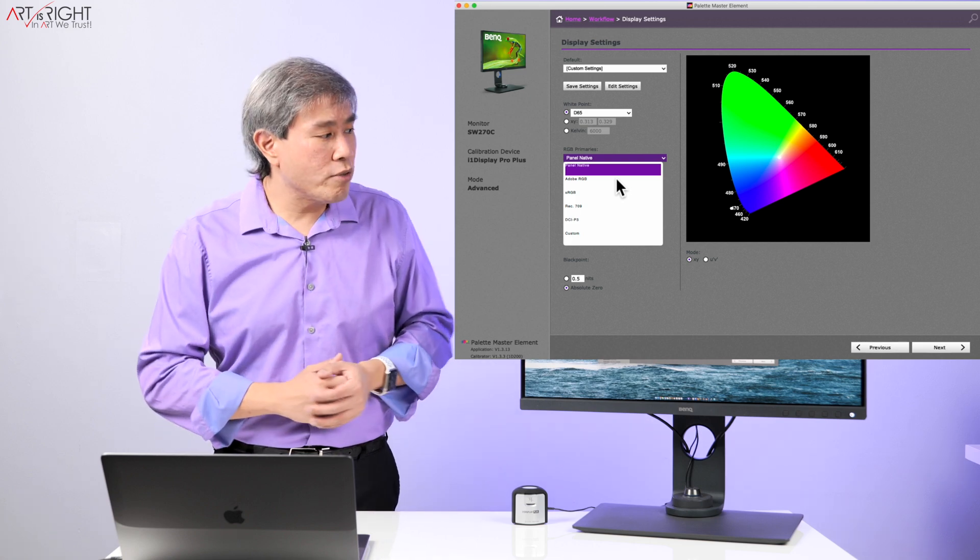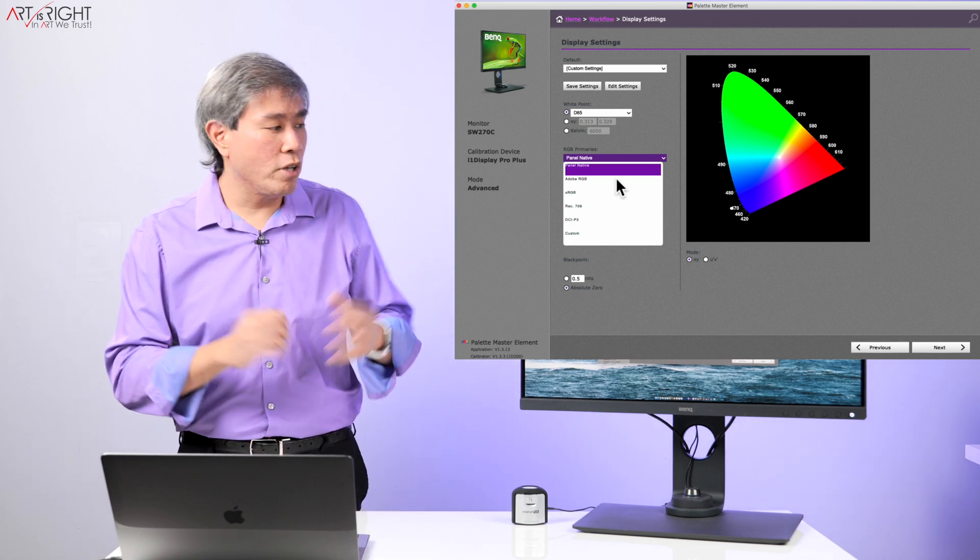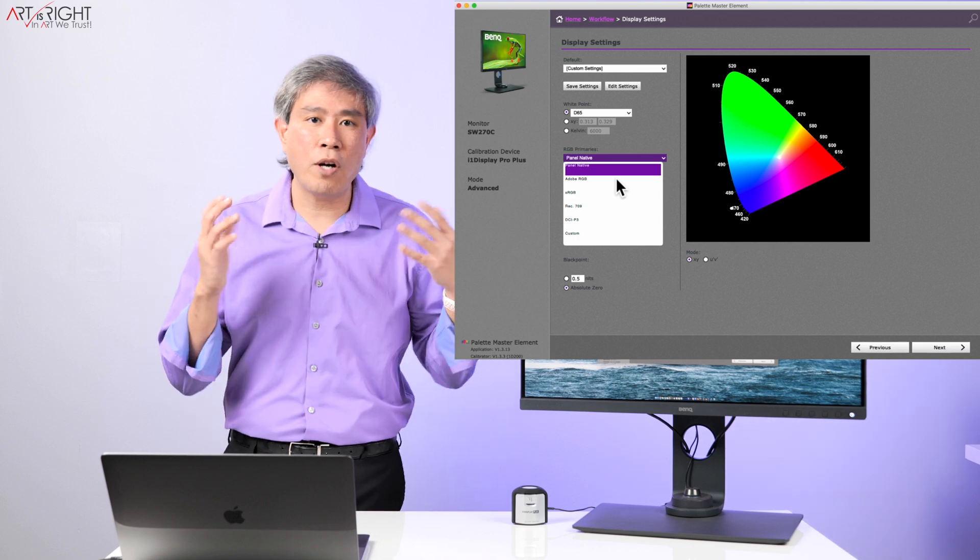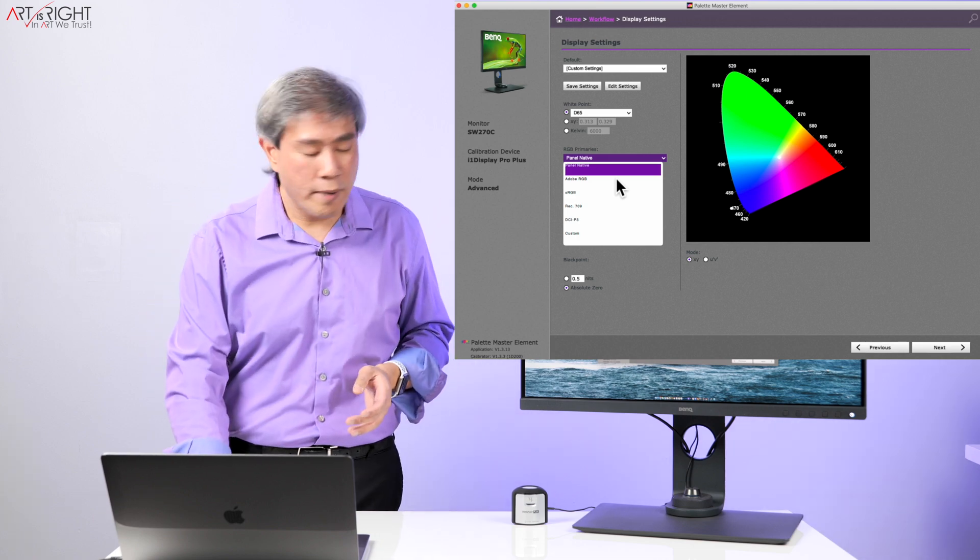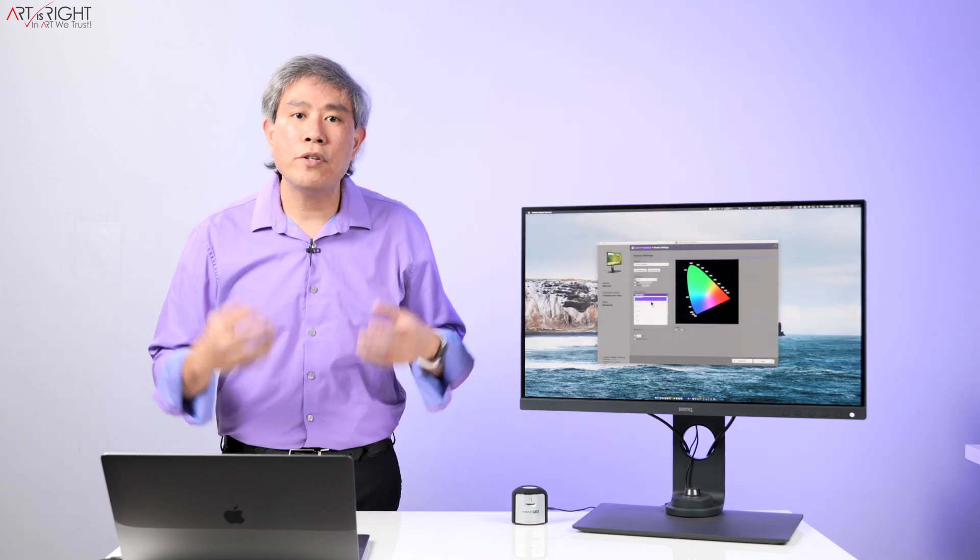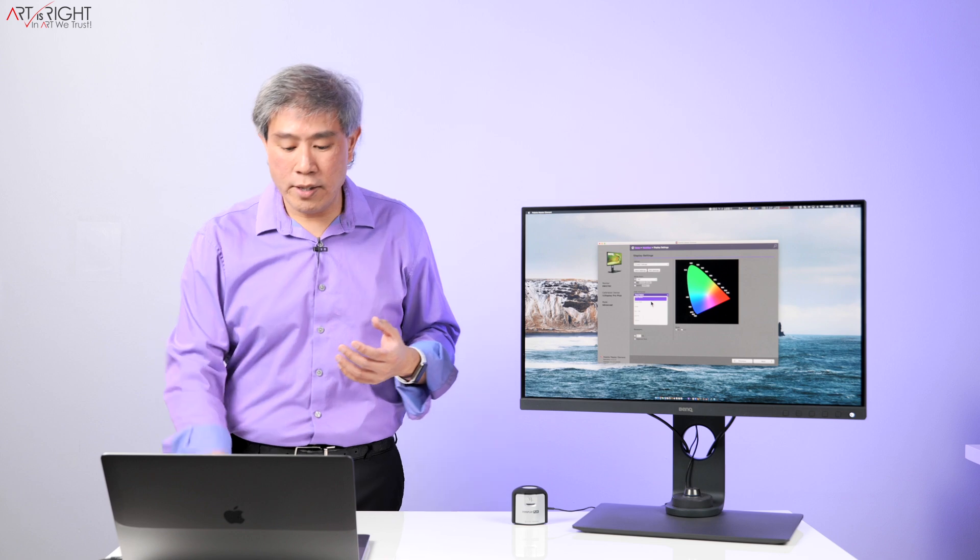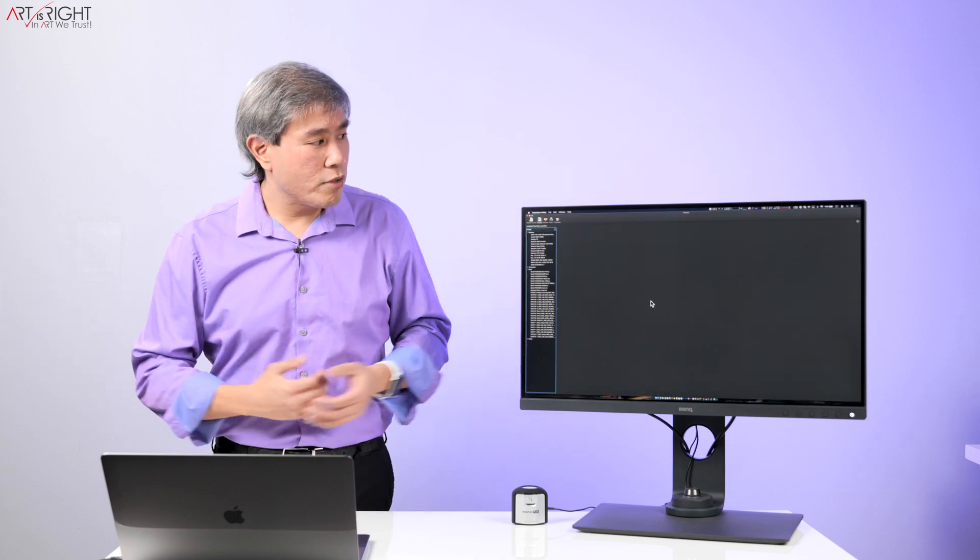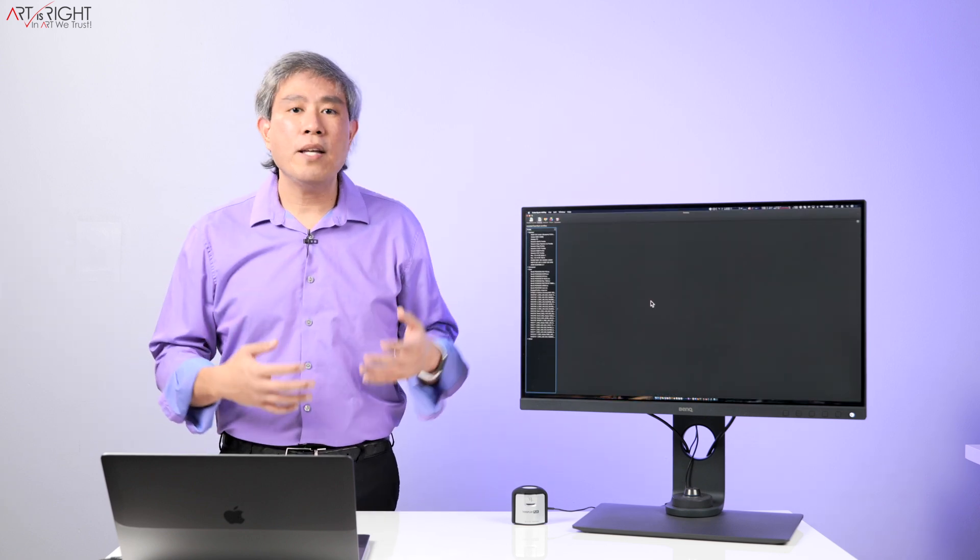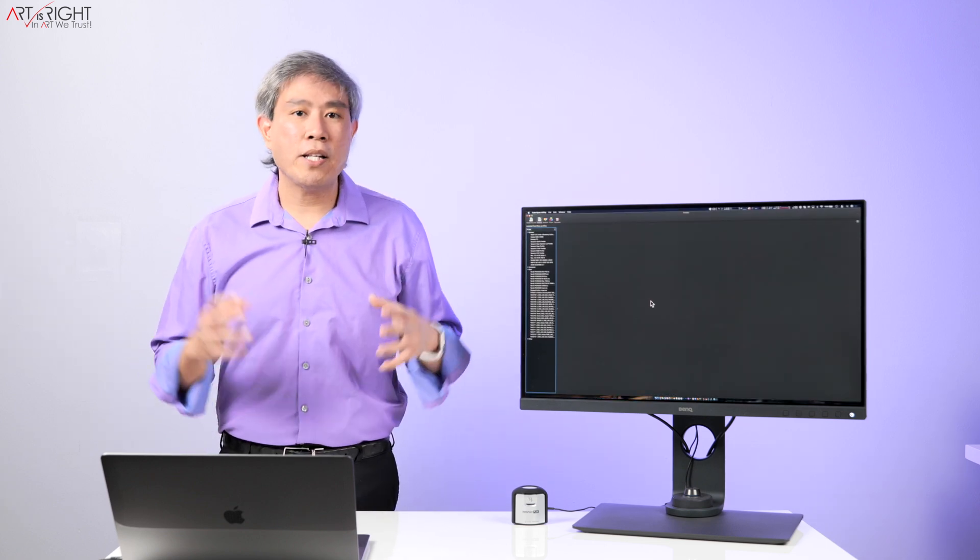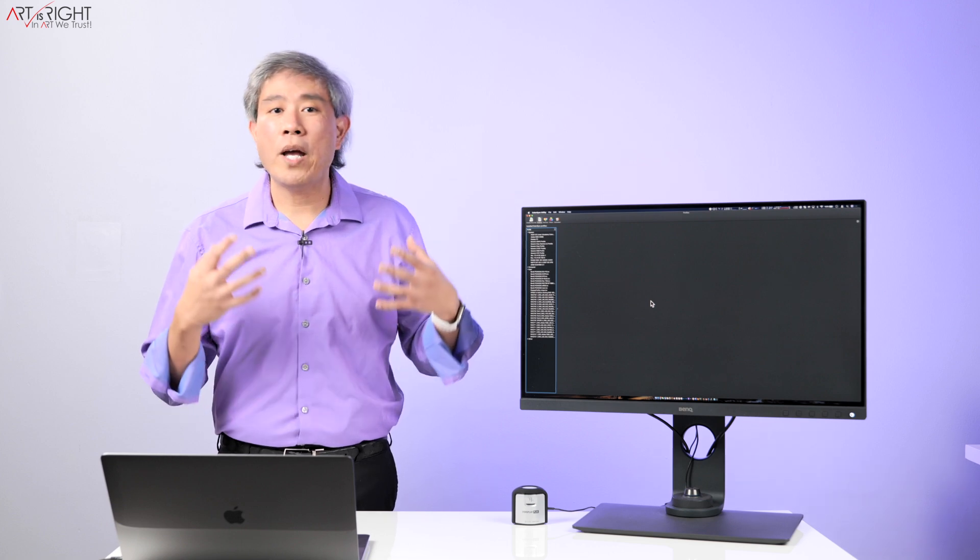To quickly demonstrate what panel native is and how much larger this is from the standard Adobe RGB, I am going to use macOS ColorSync Utility to demonstrate this. If you're using a PC, there are websites that you can plot and it will show you a 3D representation of the color space.